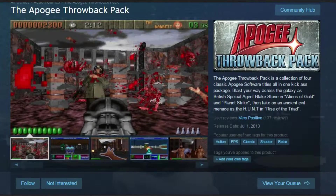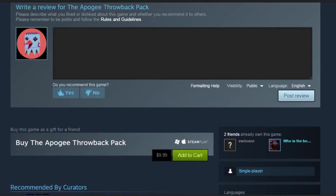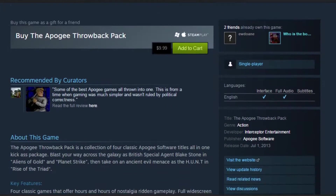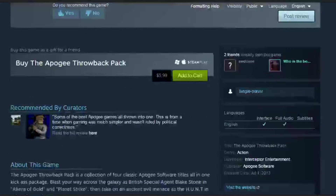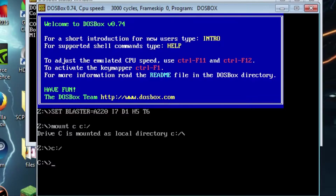Hey everyone, it's Matt and today I'm going to be showing you how to play Rise of the Triad, the original DOS version, over your network. You can either get the game on Steam through the Apogee software pack or you can get it on CD. For this to work you also need to download a program called DOSBox — I'll send a link in the description in case you don't have it. For this video I'm going to be using two computers.